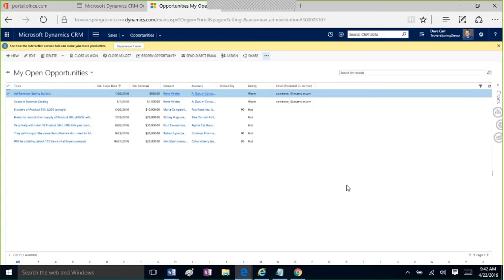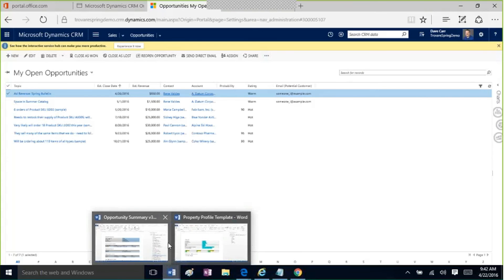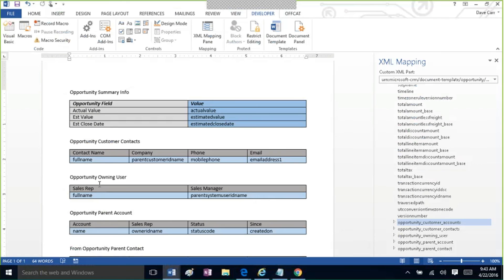Why are we turning off spellcheck? When you pull in field names, if spellcheck is on, it might capitalize the first letter — so 'fullname' becomes 'Fullname' with a capital F. 'Fullname' with a capital F is not the same as 'fullname' in lowercase, and that mismatch will cause errors. There have also been reports of Word hanging when spellcheck was active. The consensus best practice is to disable spellcheck while building templates. You can of course turn it on and off again as needed.